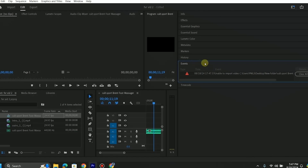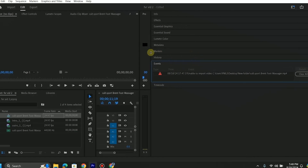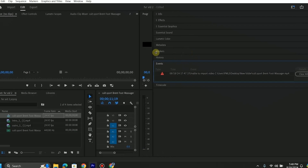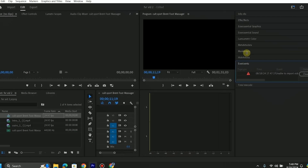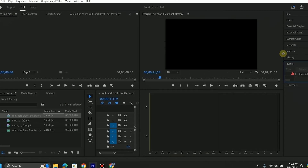If you are also facing an error importing your video in Premiere Pro, then you are on the right video — we will fix this issue. Without wasting time, let's get started.